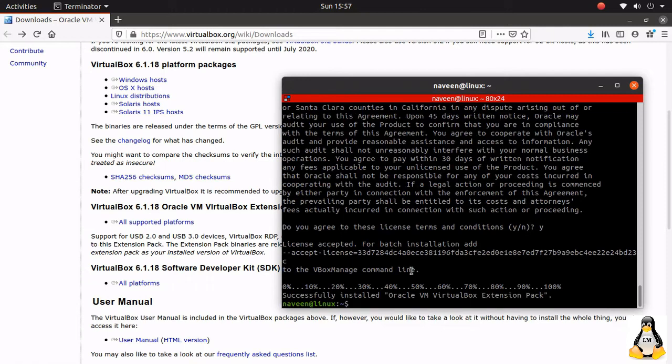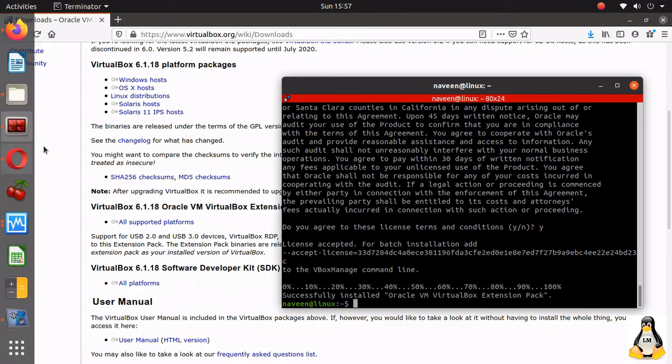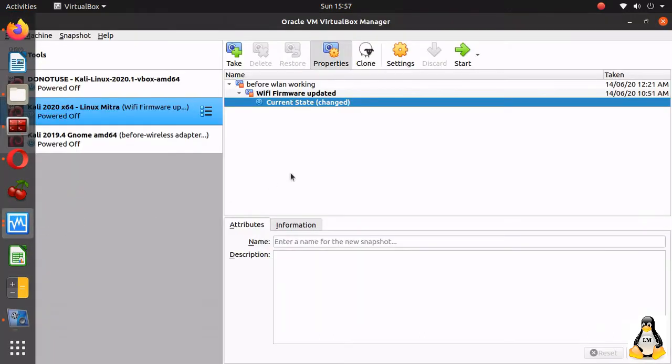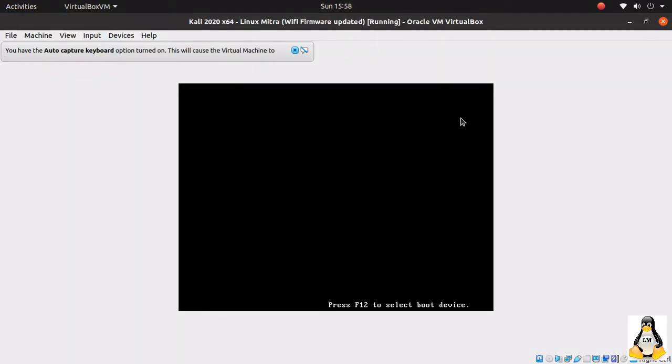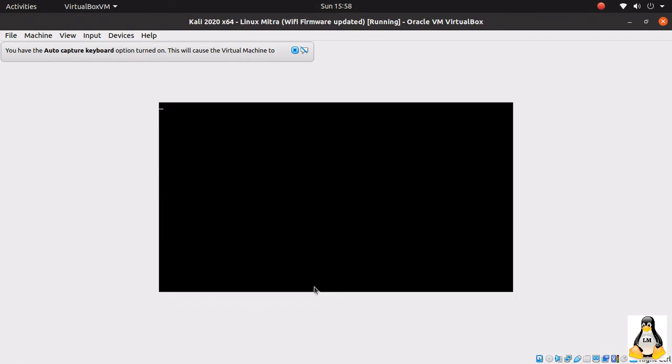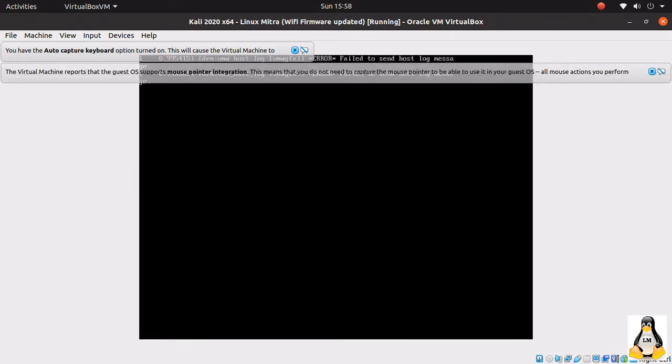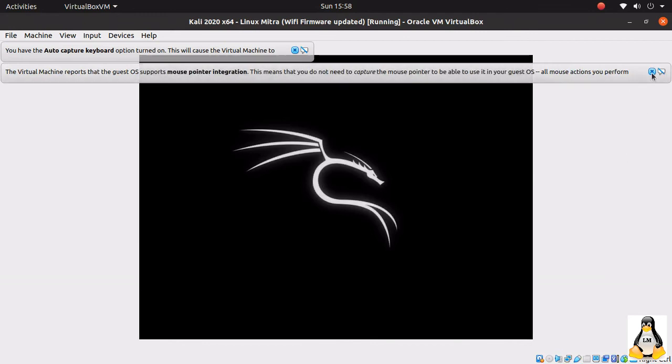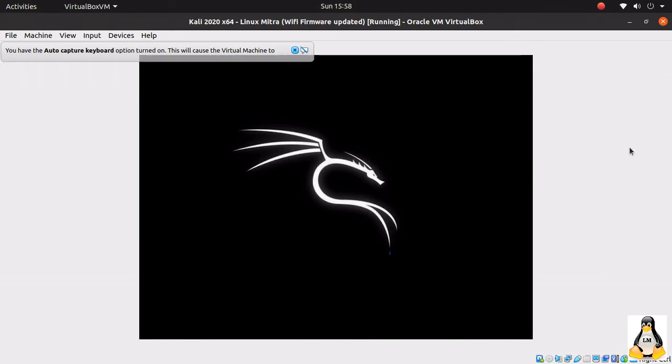Let me restart VirtualBox. Now it is starting. Initially, the screen itself would get the error, but now it is starting, so that means it has solved.